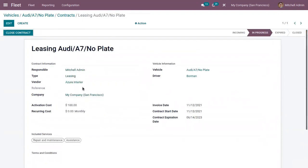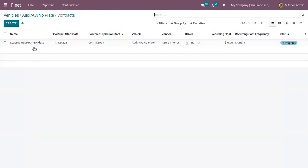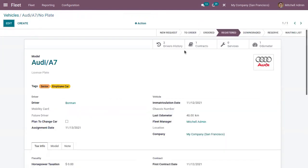The contract is created and now we can see it is in the in-progress stage. If the contract is expired, it will be moved to the expired state. You can also close a contract using the close contract button. Now we have one contract in progress.